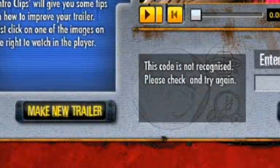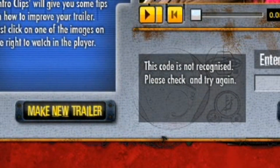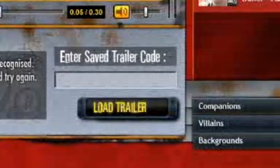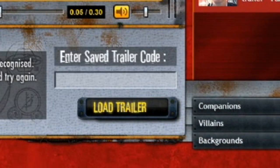When you get to the welcome screen, simply click the Make New Trailer button. Or you can use the Load Trailer button to view a trailer you've already made.